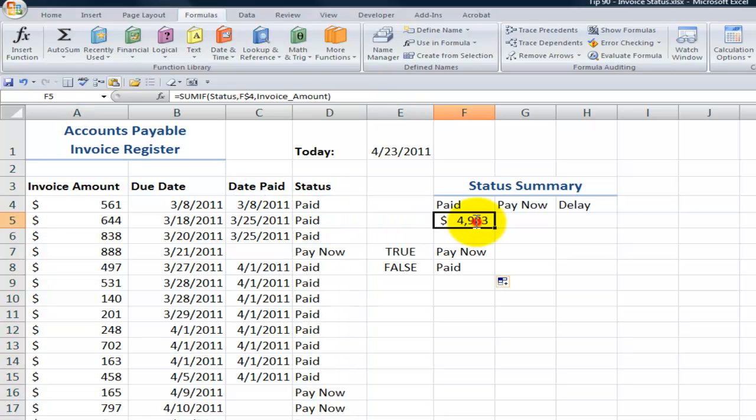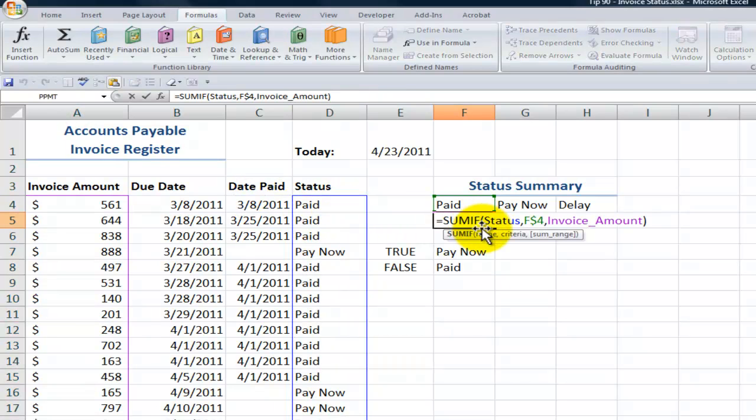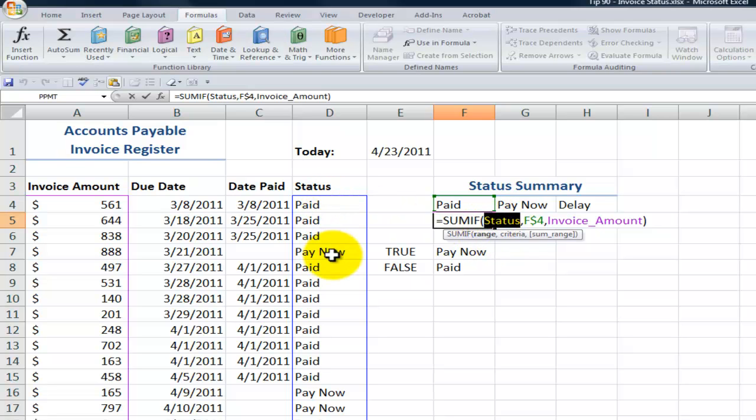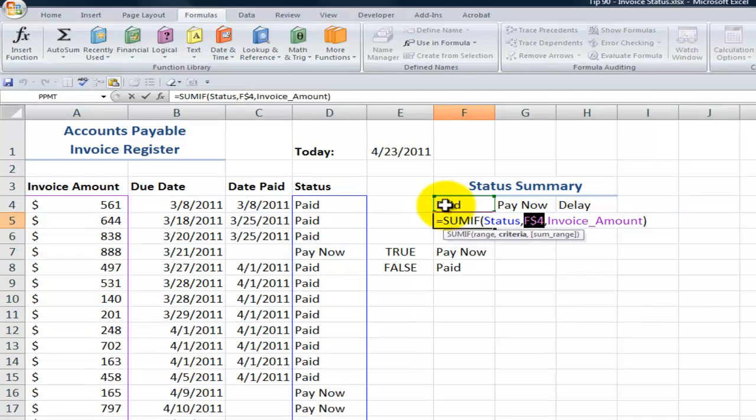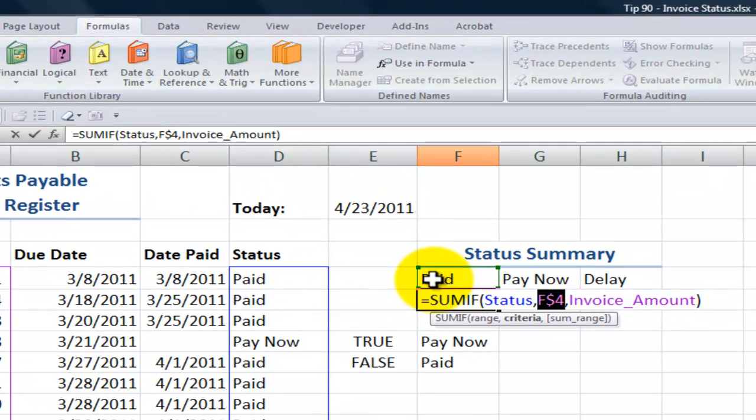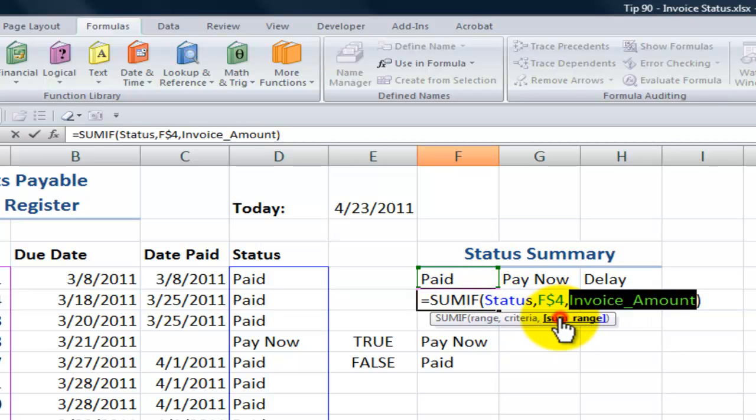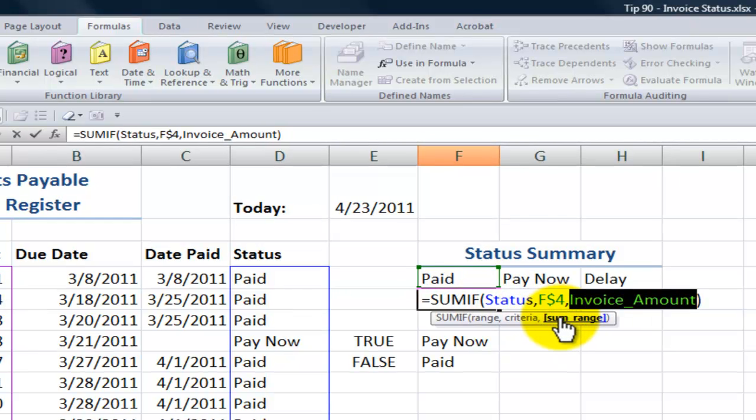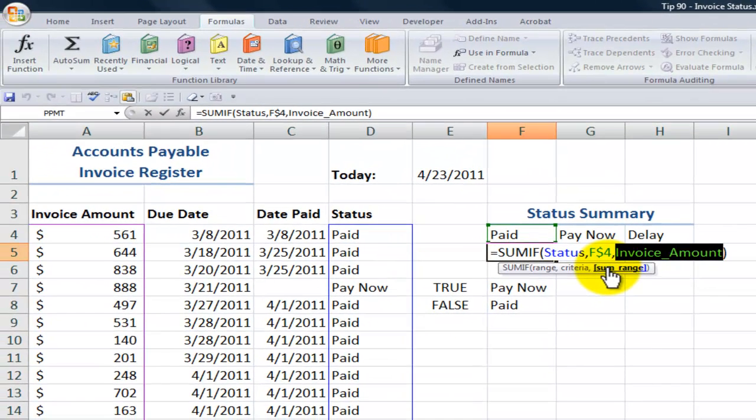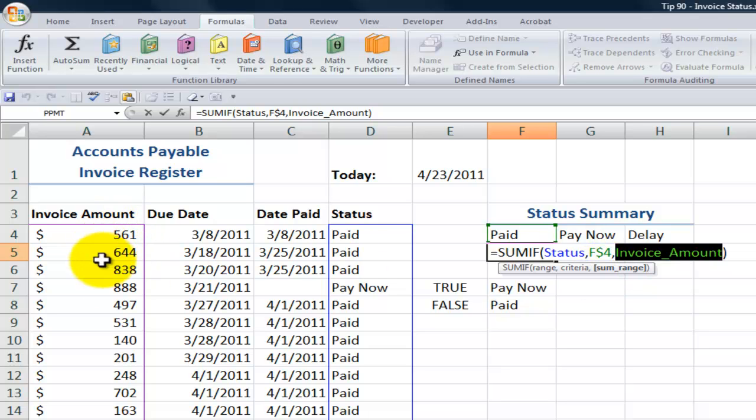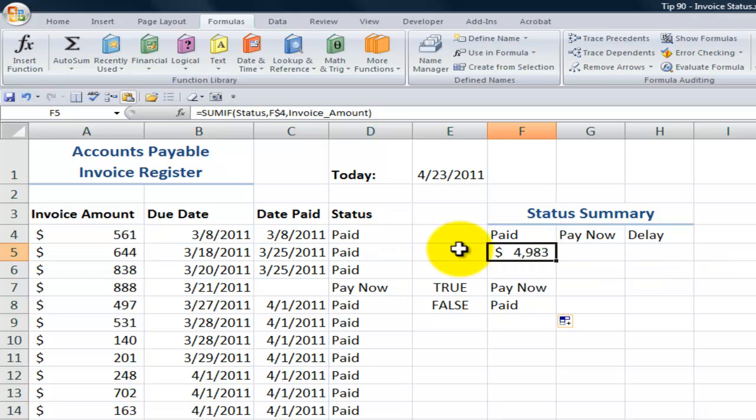So over here, let's take a look with the SUMIF function. So I want to look in the range called status. The criteria that I'm looking for is this label up here. Now, I like to write a function one so I can copy it over, copy it across. So in this case, notice that I've frozen the row. So I want F to change to G to change to H, but I always want it to be in row four. And then when it matches that criteria, then what do I want to actually sum? I want to get a sum of the invoices that match this status.